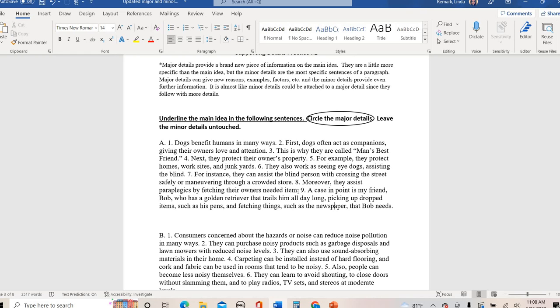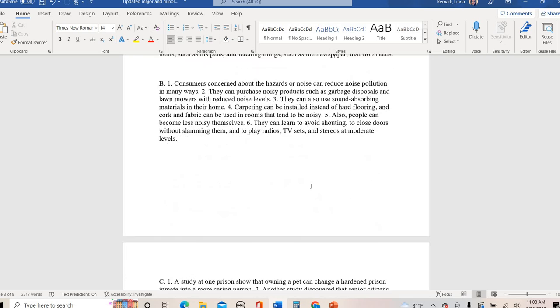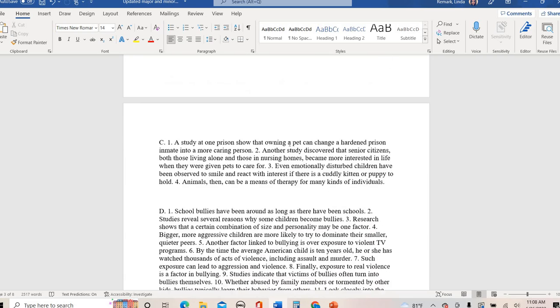As you're looking for major or minor details, you're asking yourself: is this a brand new benefit, brand new reason, brand new example that directly supports the main idea? Or is it going into more nitty-gritty detail about an idea already brought up in a previous sentence? Let's do one more.